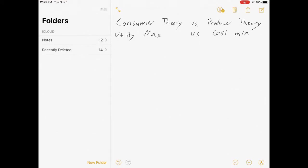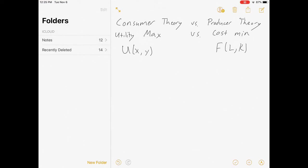Consumers need to maximize their utility function, which is some function of x and y — most of the time it's increasing in both and has diminishing marginal returns. Producers have a very similar function, which is a production function f(L,K): they input labor and capital and it gives them output. In both cases you input goods x,y or L,K and you get something out — utility or product.